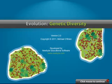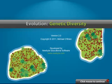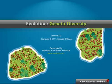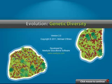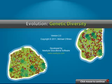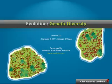Evolution Genetic Diversity is a simulation designed to enable students to investigate genetic diversity within small and large populations in both a qualitative and quantitative manner.